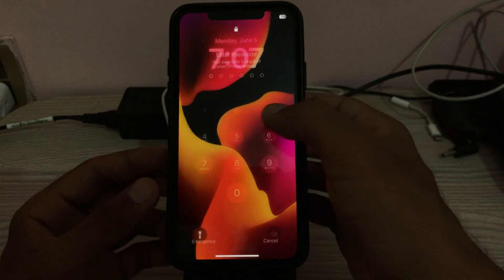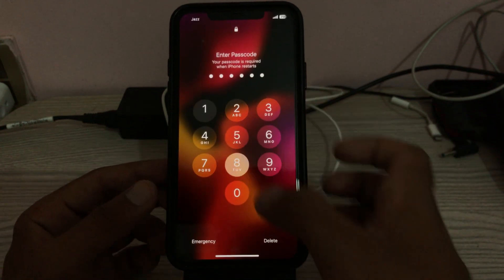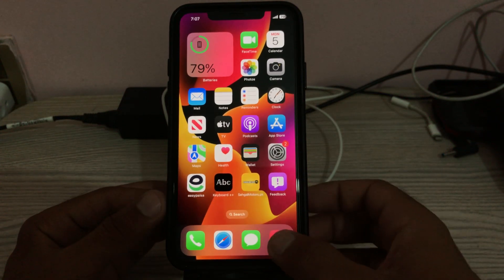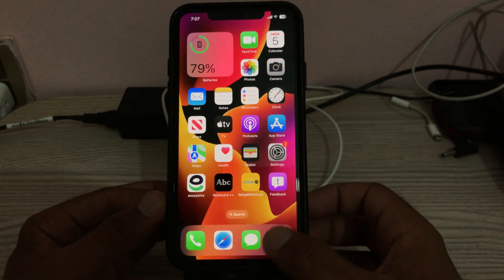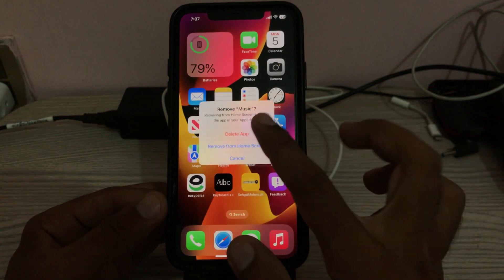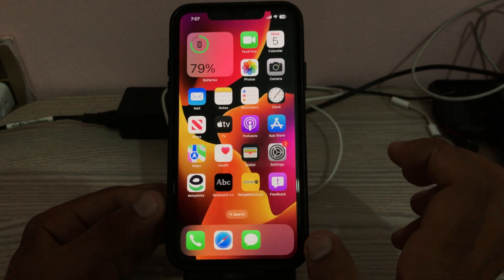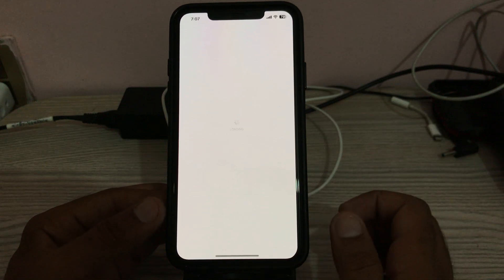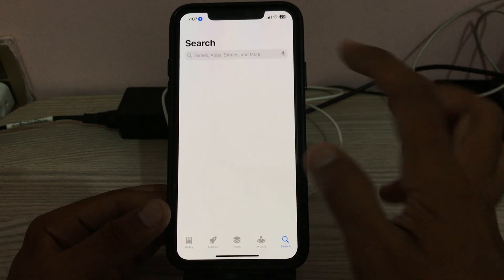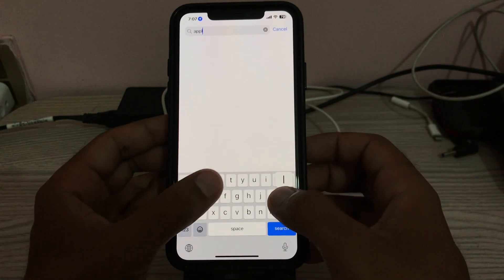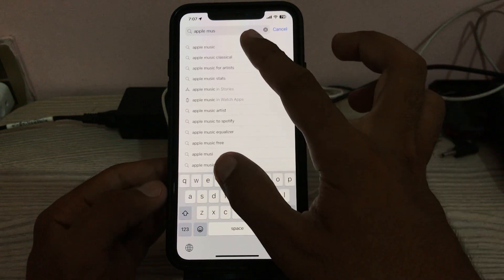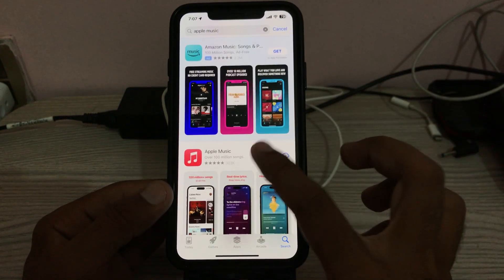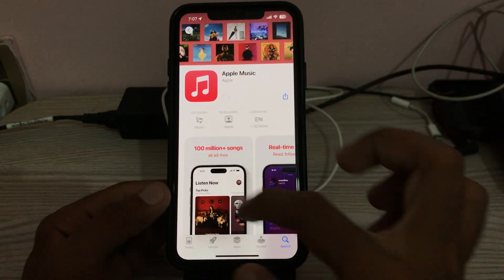After restarting your iPhone, the next solution is to delete the app and reinstall it. Tap and hold on the Music app, tap Remove, then tap Delete. Then go to the App Store, search for Apple Music, and tap Install to reinstall it.